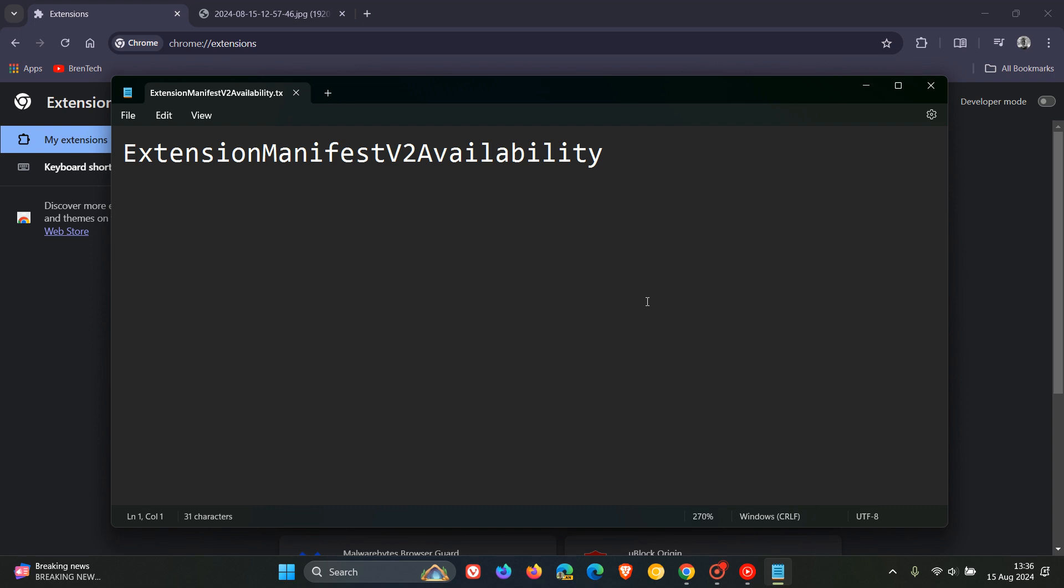Now basically just a bit of a backtrack here before we have a look at how we can do this. The policy has the following values. If it's set to zero then it's default behavior so that's determined by Google Chrome and Google. If it's set to one manifest v2 is deactivated. This means that uBlock Origin won't work anymore. And if it's set to two which we're going to do today in this video manifest v2 is enabled. So this extends support by a year.